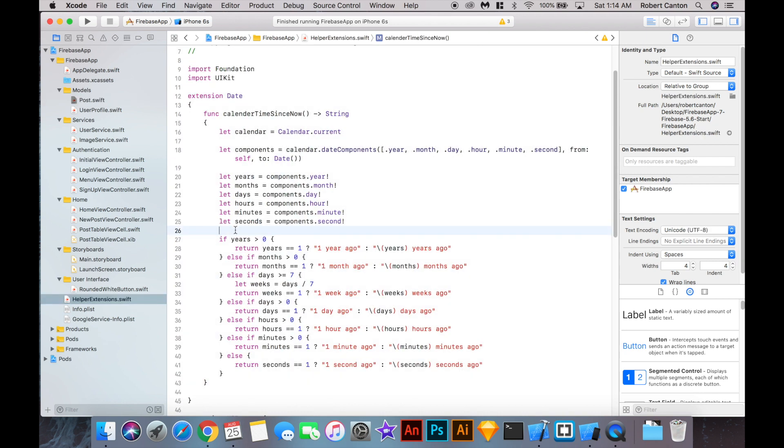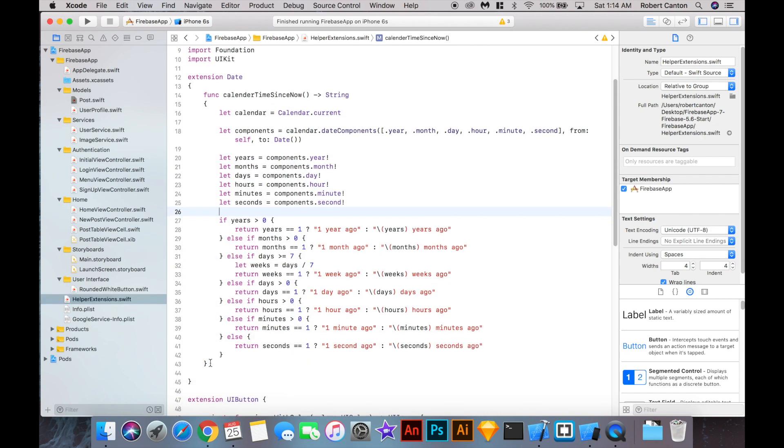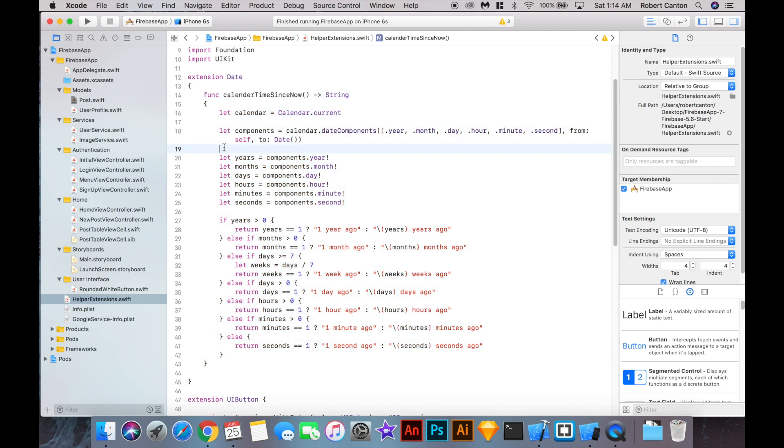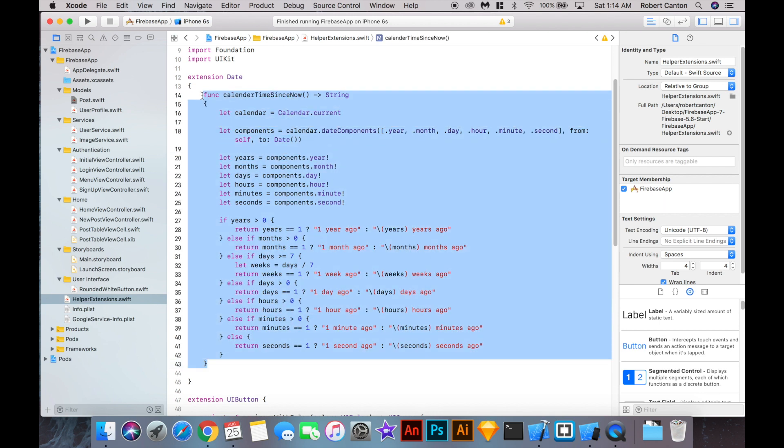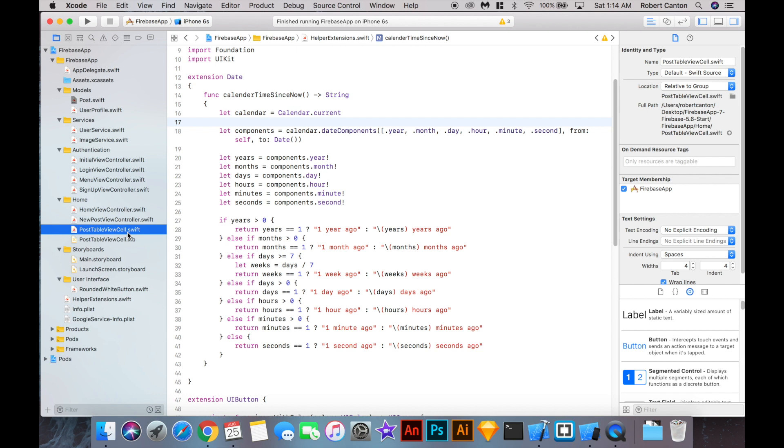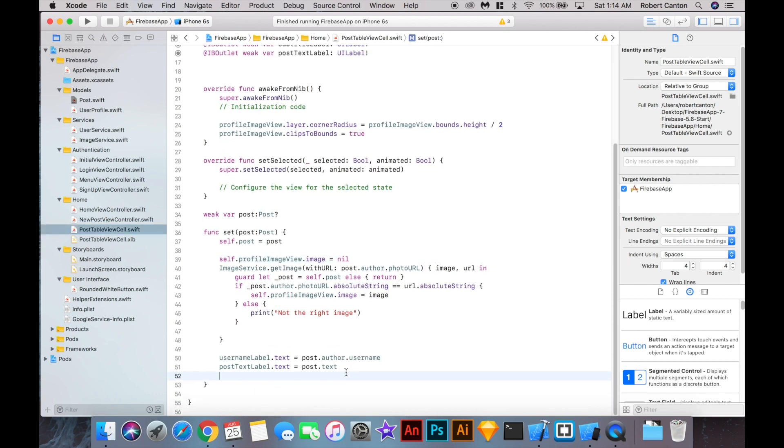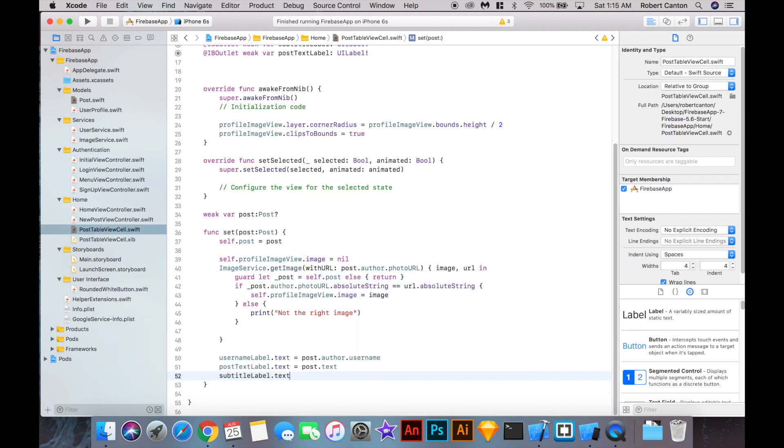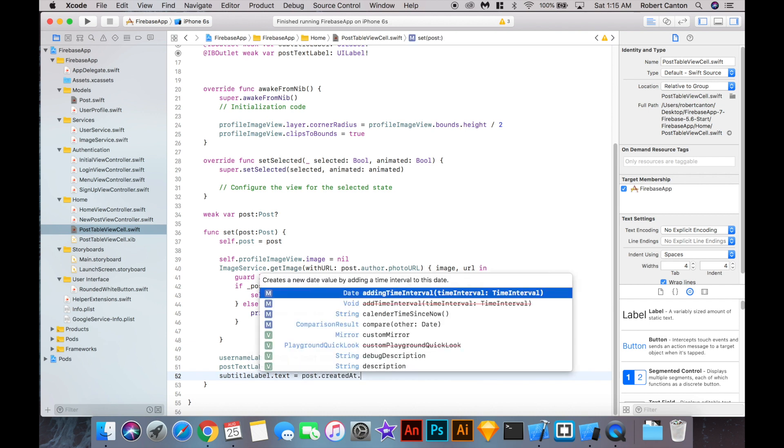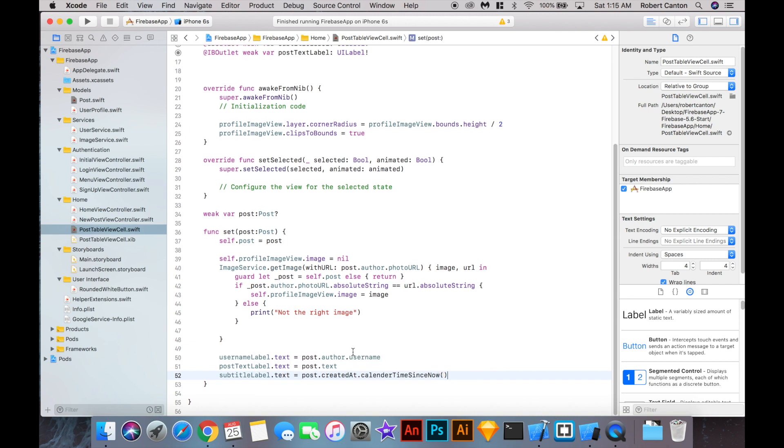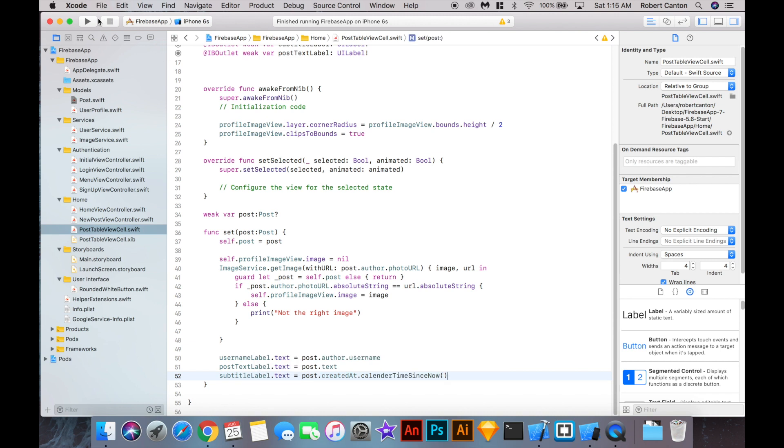All right, in the helper extensions, I've added a function called calendar time since now. And you can just copy this into your project or look on GitHub and just copy this function into your project. It basically just converts a date into a readable string that says something like X number of years ago, or this post was posted, three seconds, three minutes ago, that sort of thing. So it's really simple. You can just have a look at that for yourself. And in the post table, what we'll say is a subtitle label, text equals post created at, what did I call it, calendar time since now. There. So if we give this a run, we should see timestamps now instead of that 15 minutes that was there before by default.